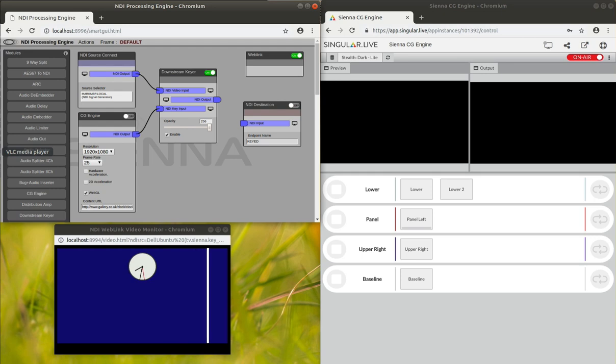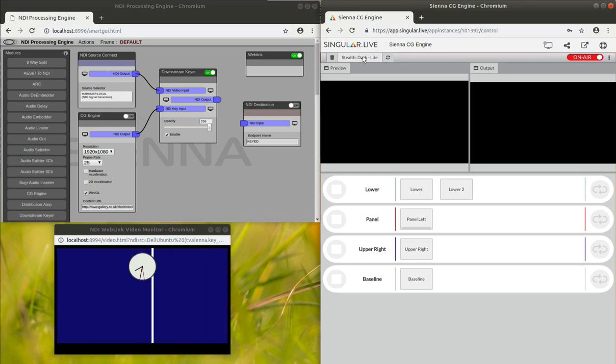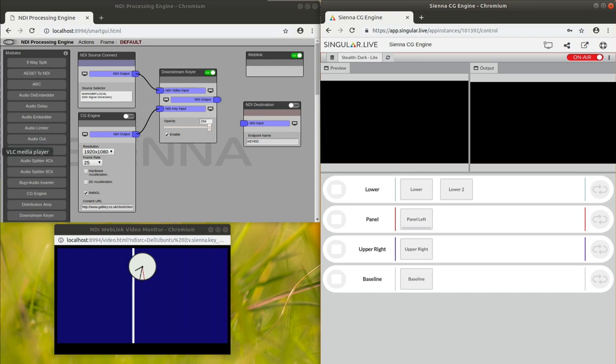Here we're going to incorporate Singular Live which is a web-based CG offering, which you can take a look at on that website.